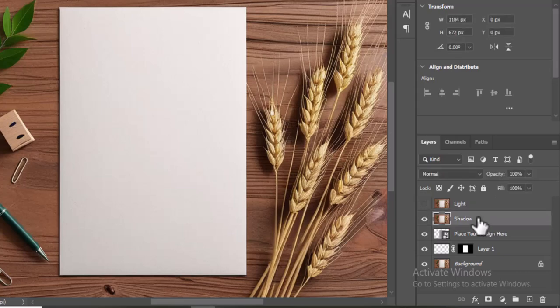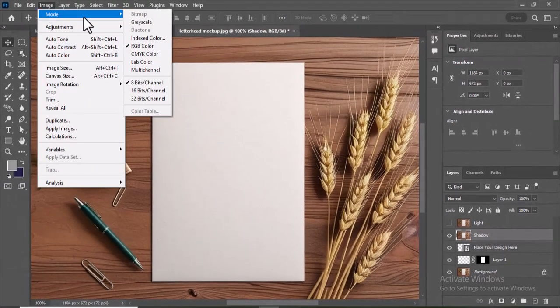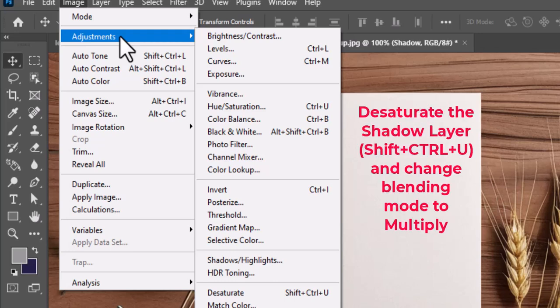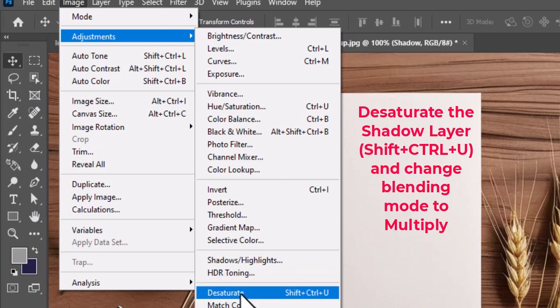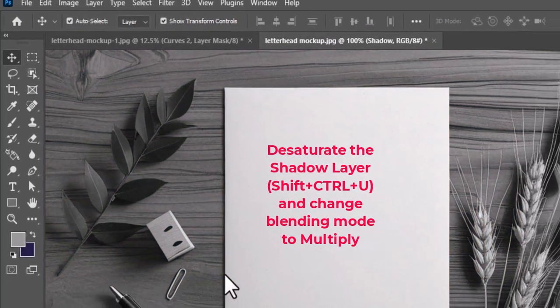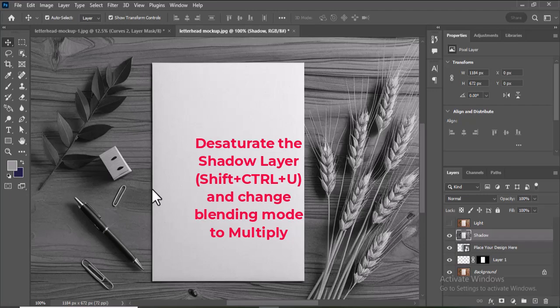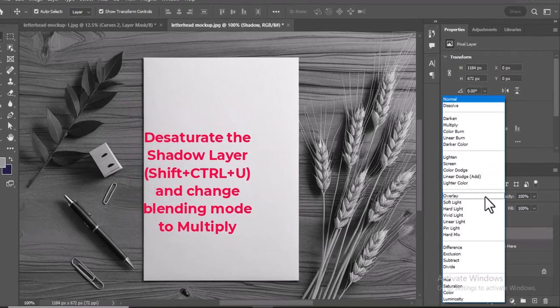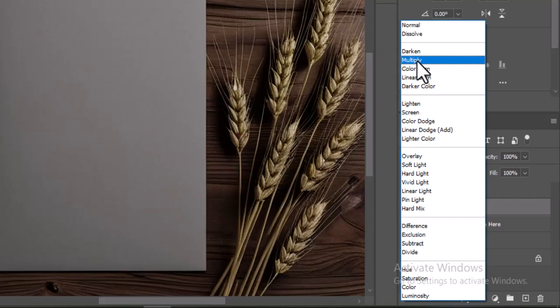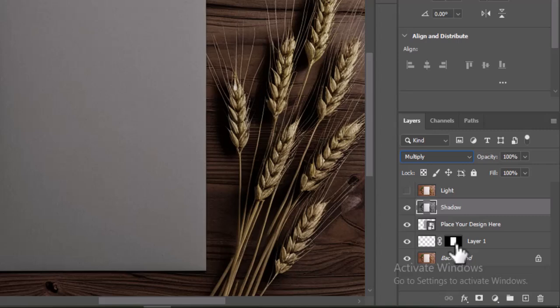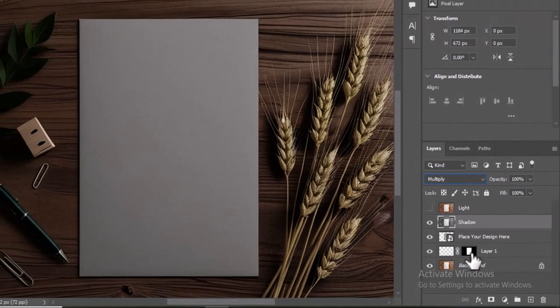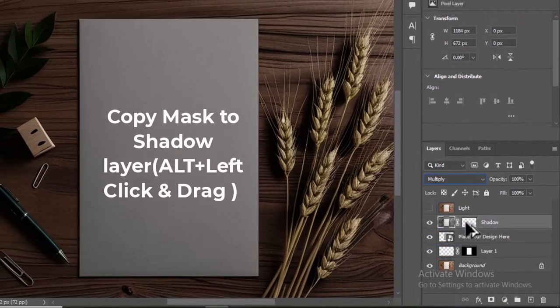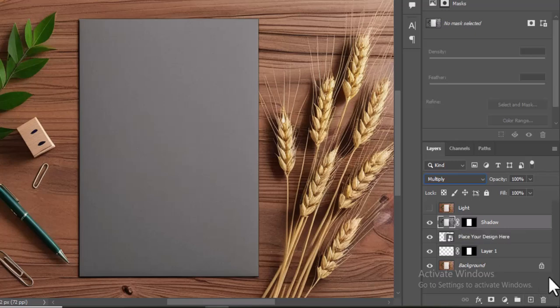Select the Shadow layer. Go to Image Adjustments, Desaturate to change its color to black and white. Change the blending mode of the Shadow layer to Multiply. Now, copy the mask to the Shadow layer so that the blending mode only affects the letterhead, not the whole canvas.